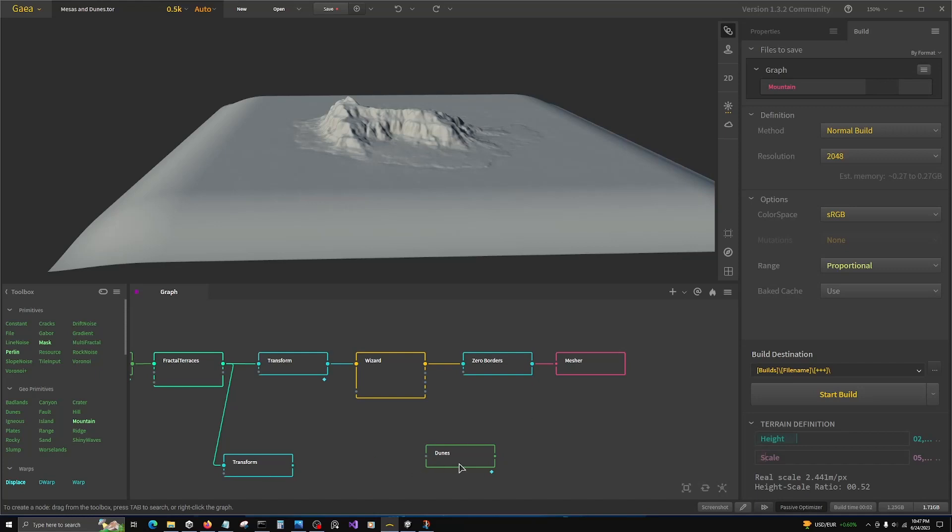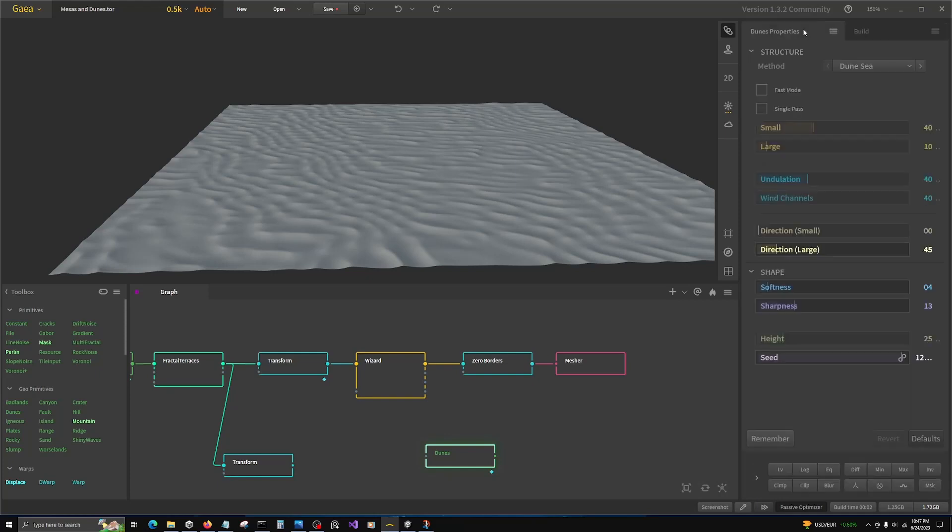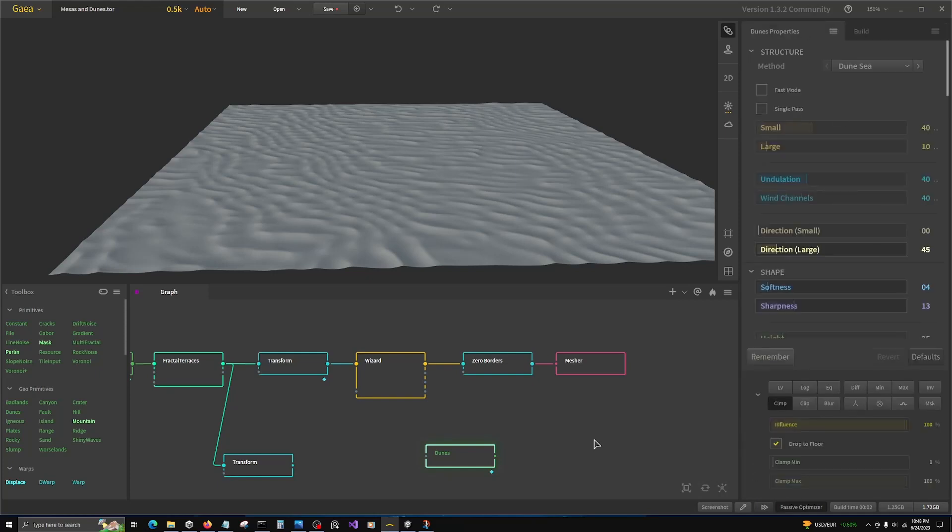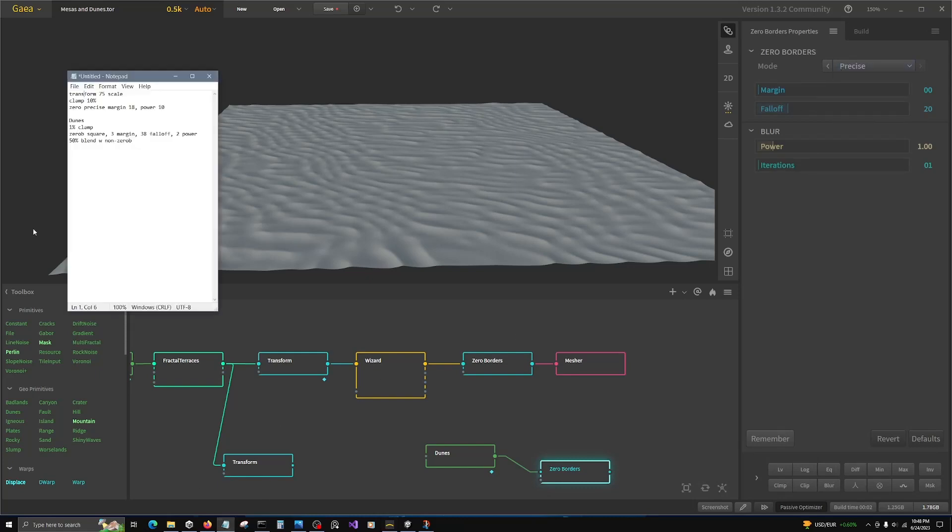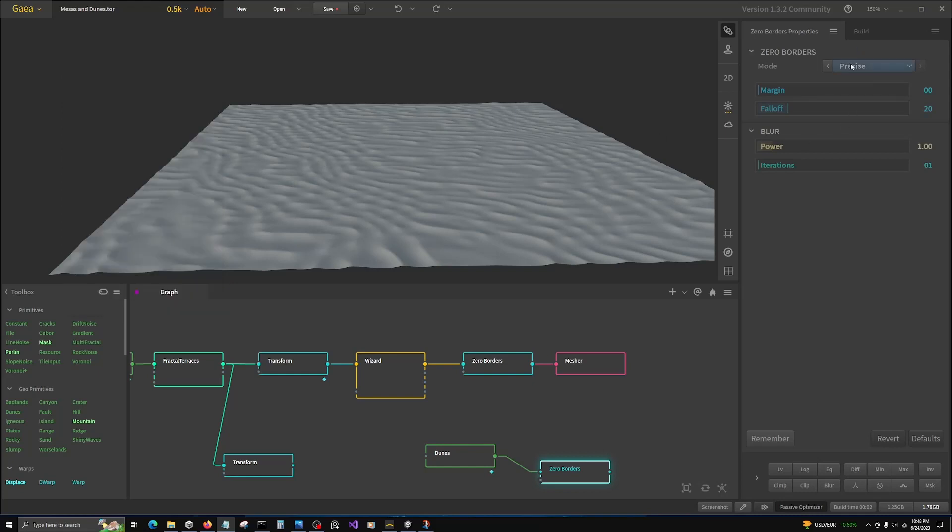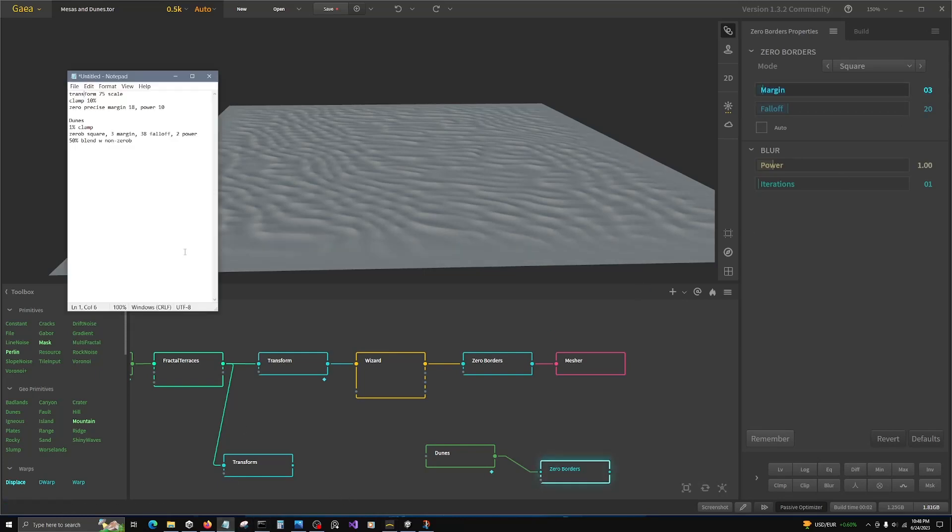Okay, for our dunes we're going to give it a one percent clamp minimum and then we're going to do zero borders. The settings I have here is actually square and three margin.